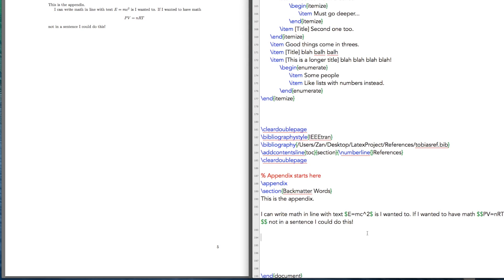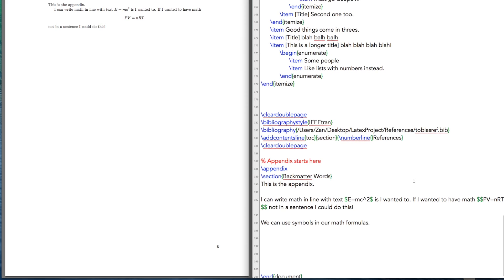For example, we can use symbols in our math formulas, and LaTeX has the capability of doing Greek symbols, all kinds of different symbols.